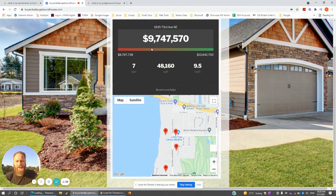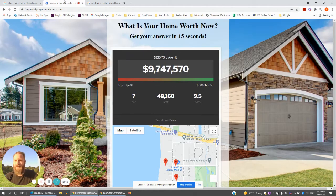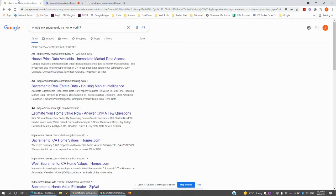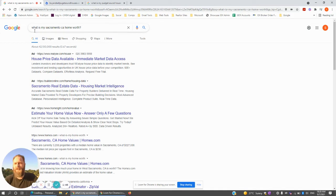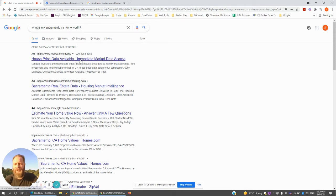In order to generate seller leads from this, we would put together a Google ad campaign for you. I've done a quick search here — 'What is my Sacramento, California home worth?' — and you'll see these three ads at the top. Basically, we'd be paying for one of these spots.